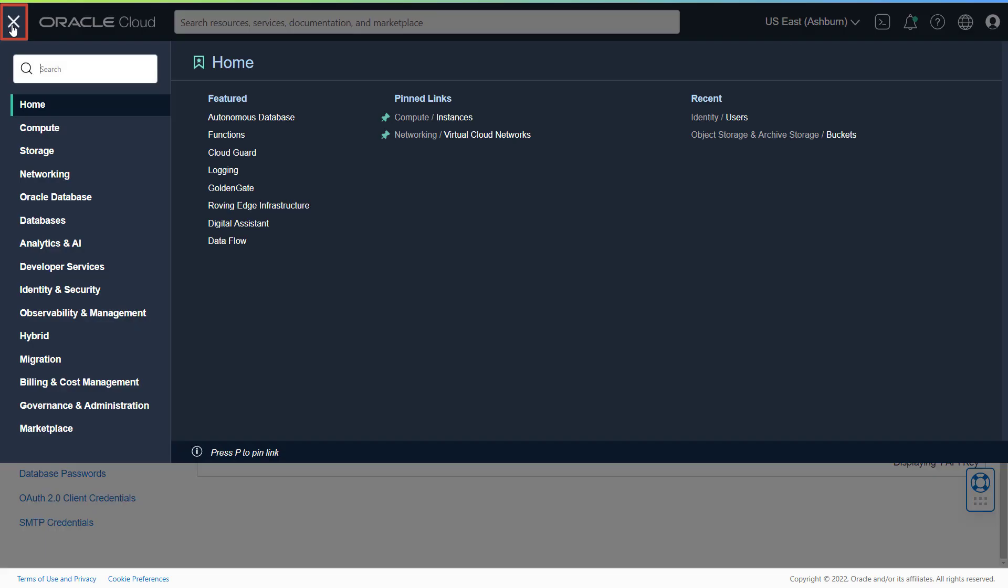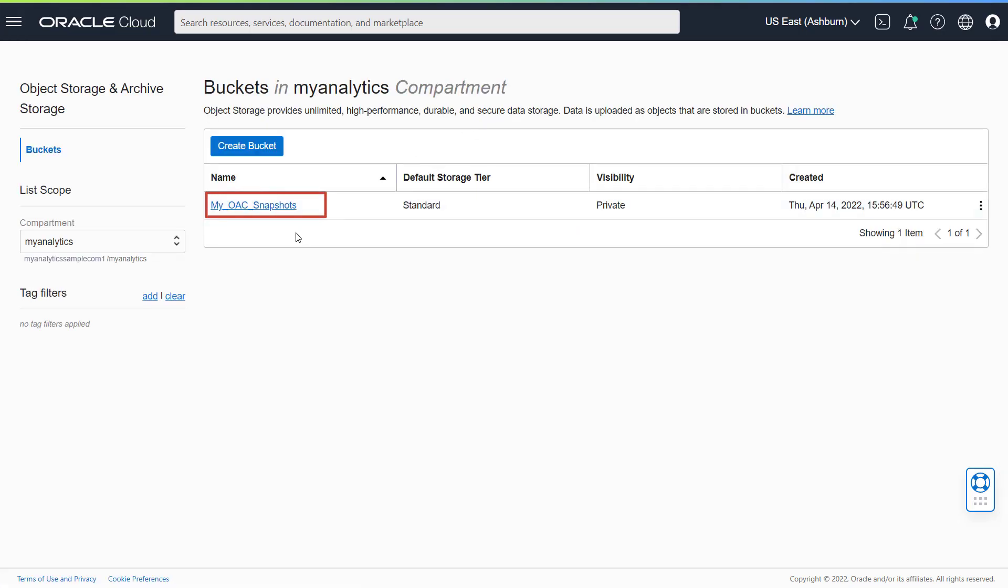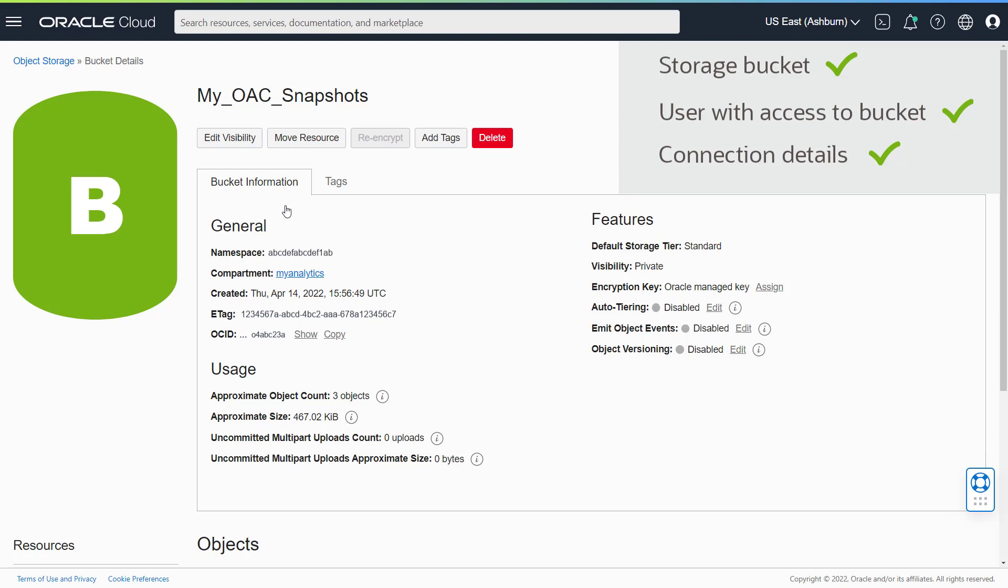Confirm the Oracle Cloud Storage bucket setup. It looks good so far. In the OCI console, we created a storage bucket for our snapshot in Object Storage, identified a user with access to the storage bucket, and obtained connection details for the bucket.